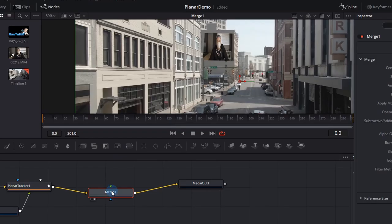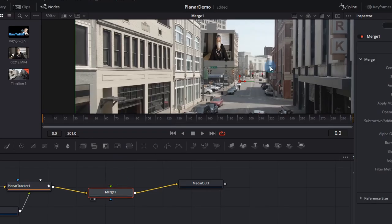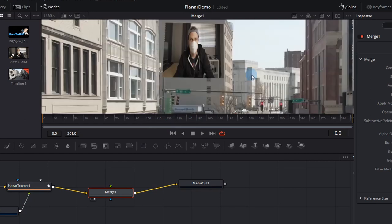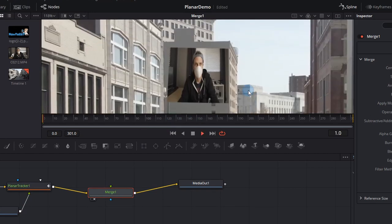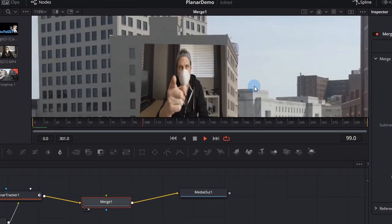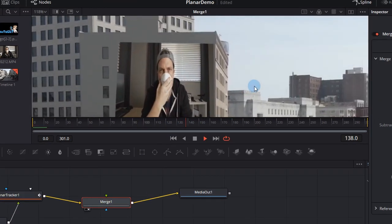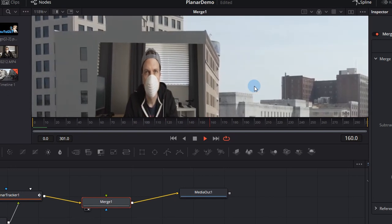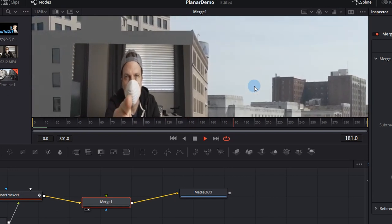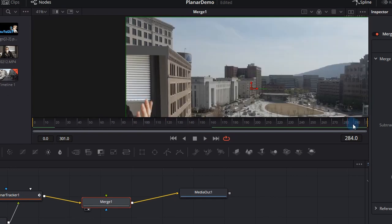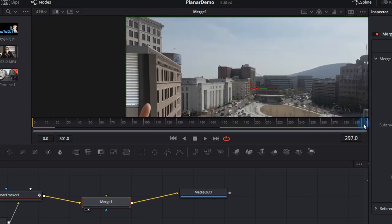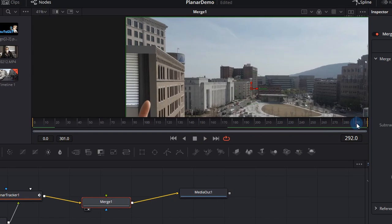All we need to do now is actually play through our clip and make sure that none of the corner pinned image starts jumping out of the building. And you'll see that as we get to the end it does actually move across and out of the building, but we can actually fix that. Let me show you a little tip.